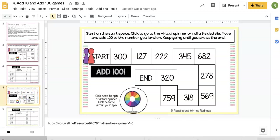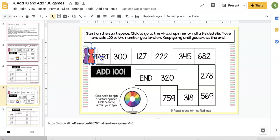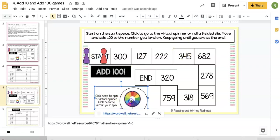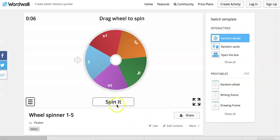Let me show you with Add 100. They're going to pick a game piece, put it on start. Then they can use a die if they have one to roll how many spaces they're going to move, or click and use a fun virtual spinner.